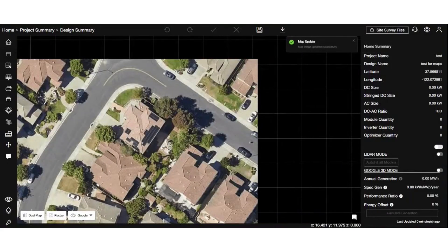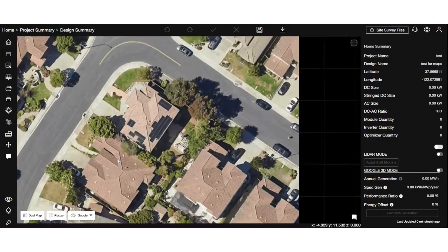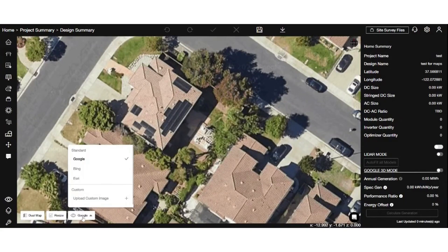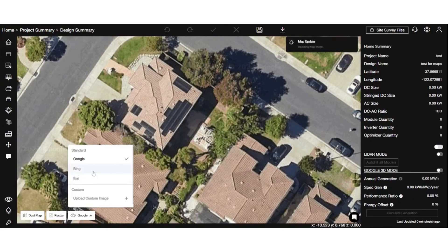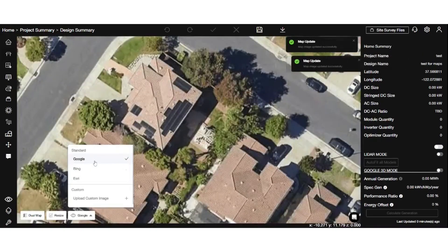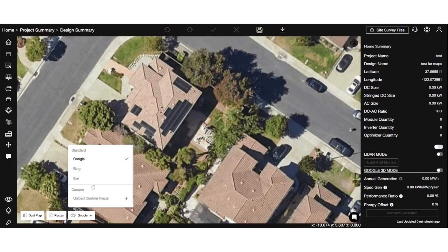Now let's explore the switch map feature, which allows you to choose from different map options. Clicking on the map switch drop-down option at the bottom left opens a small pop-up, where you can see different map options like Bing, Esri, and upload a custom image. Simply click on any of the available maps to update the map image.